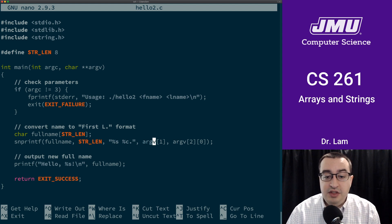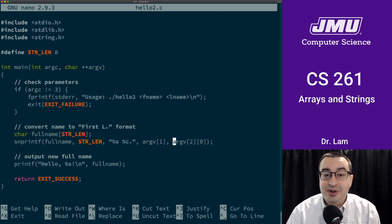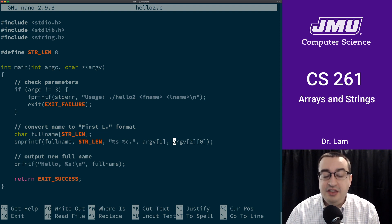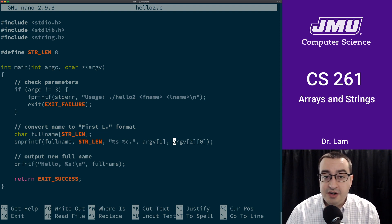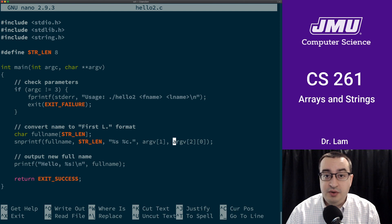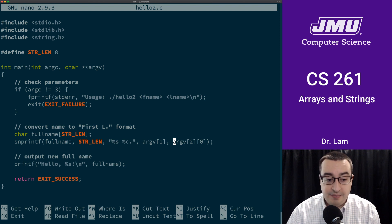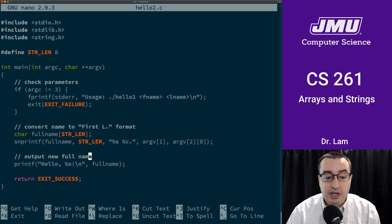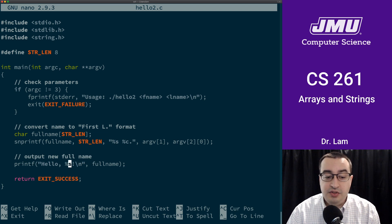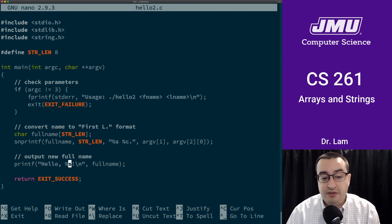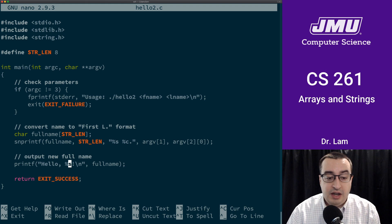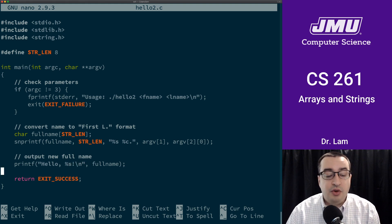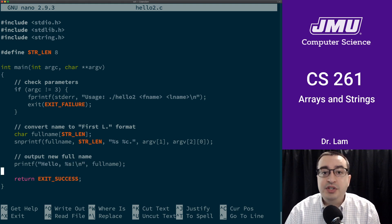And then the last initial is going to be the first character in the third parameter to the function. Once we've done that, then we can print out the name using the string format specifier and passing in the buffer where we've written the name. So that's what this program does.